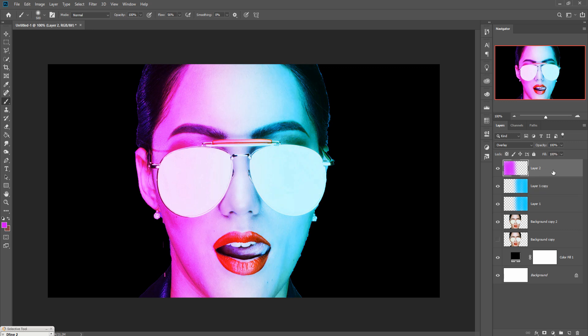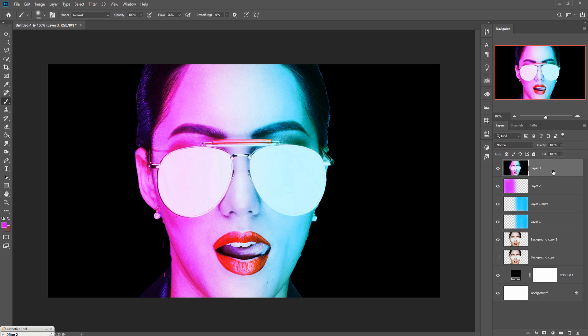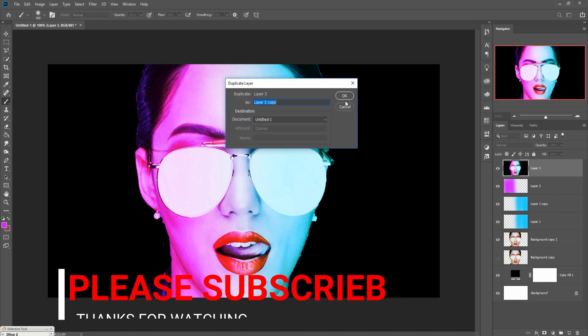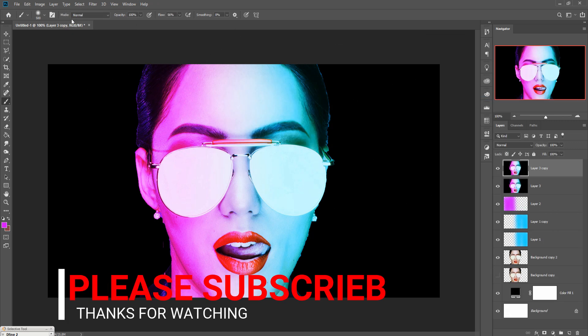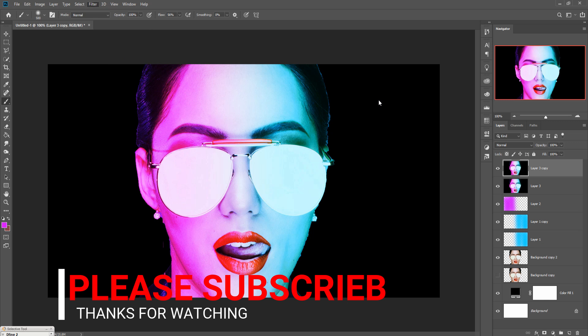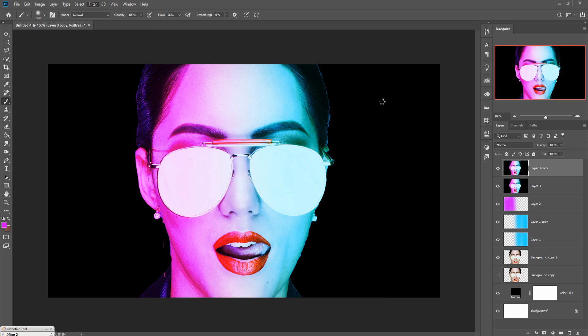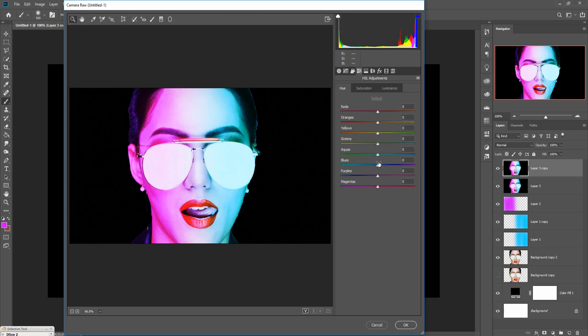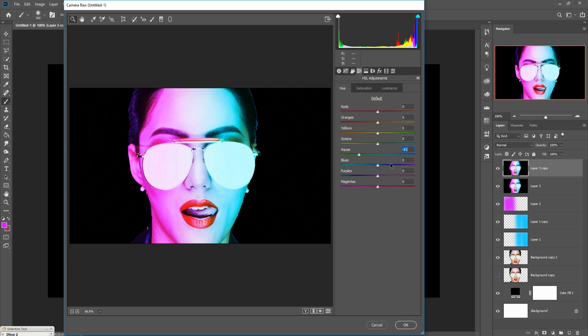Match the complete layer by pressing Shift, Ctrl, Alt plus E and duplicate this one. Go to filter camera raw and adjust the color of this both layer, such like increase the color and increase the purple or magenta.